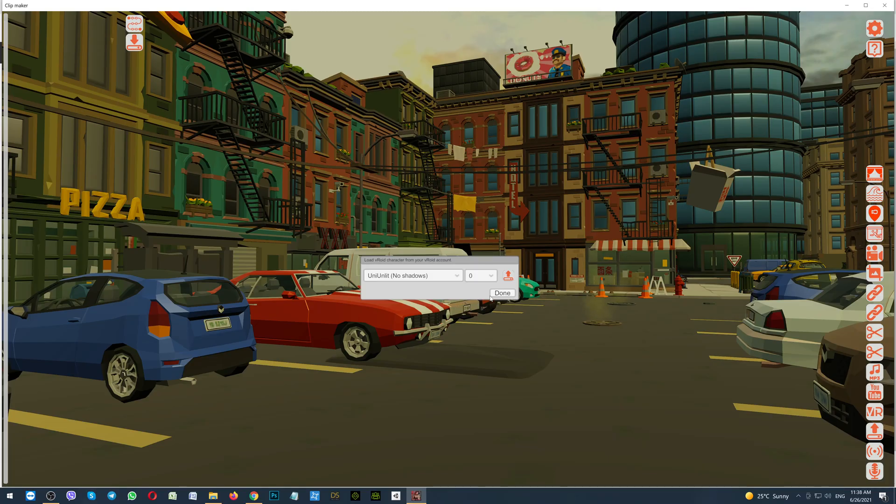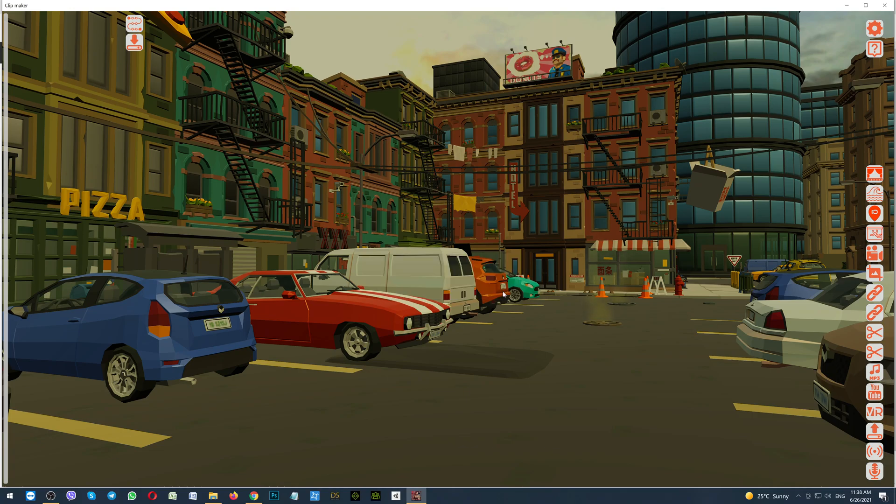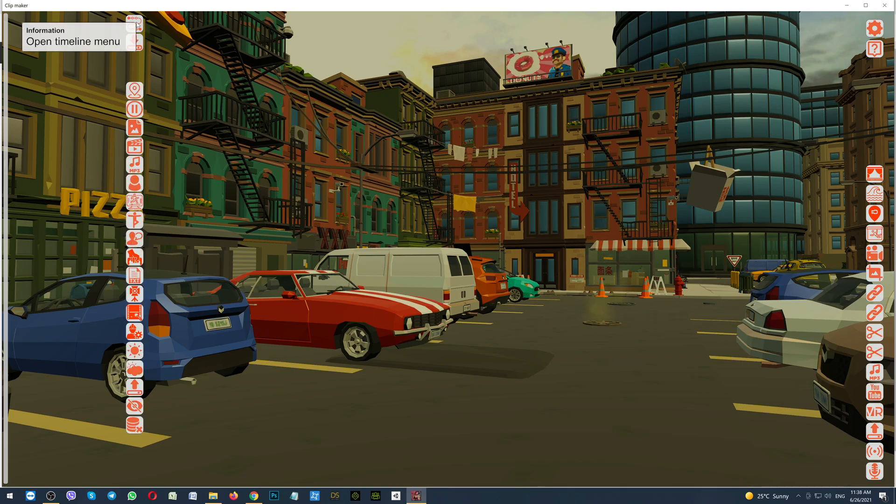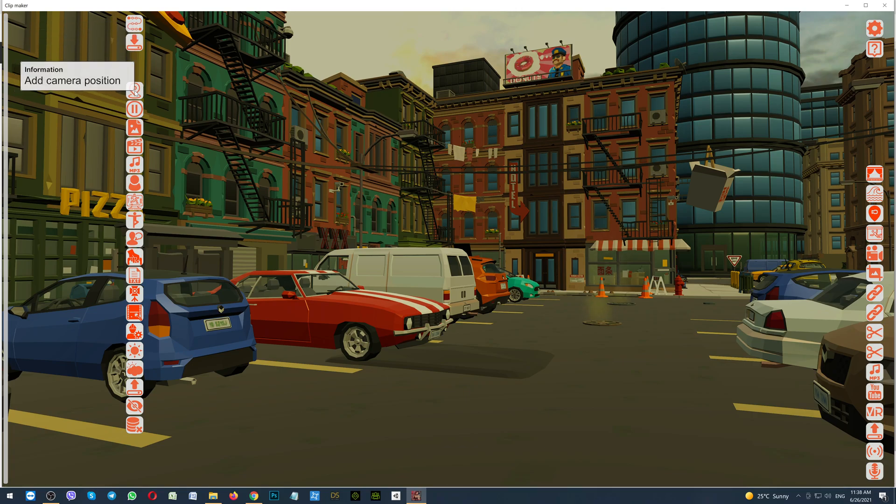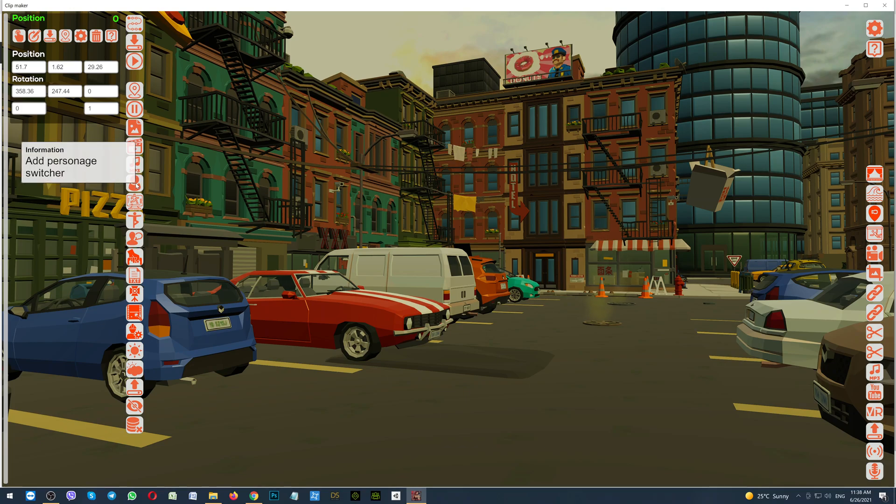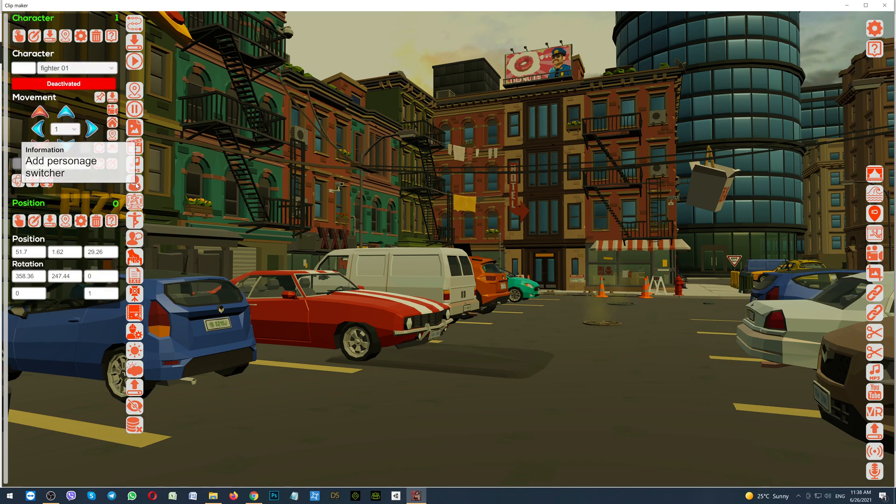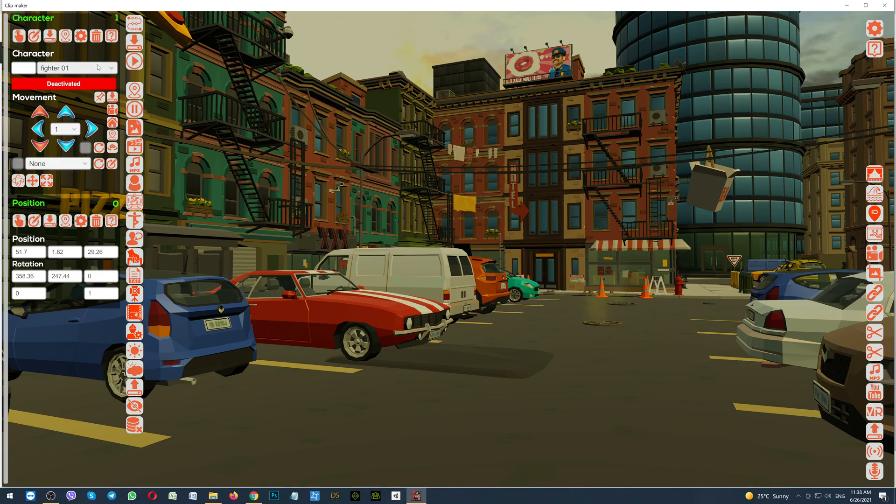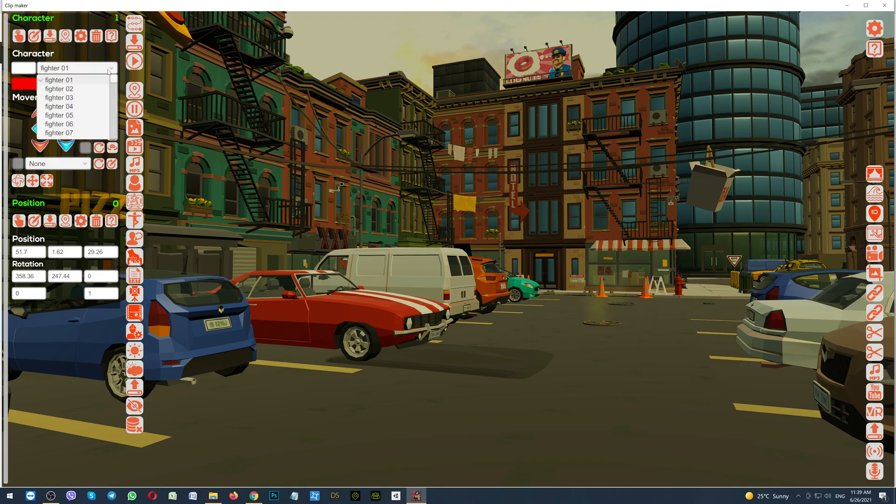Done. Now click the button. Let's make a very short timeline. Open the timeline menu. Add in the camera position. Click the button, Add personal switcher. Here, in the drop down menu, select your Vroid character. She will be the last one.